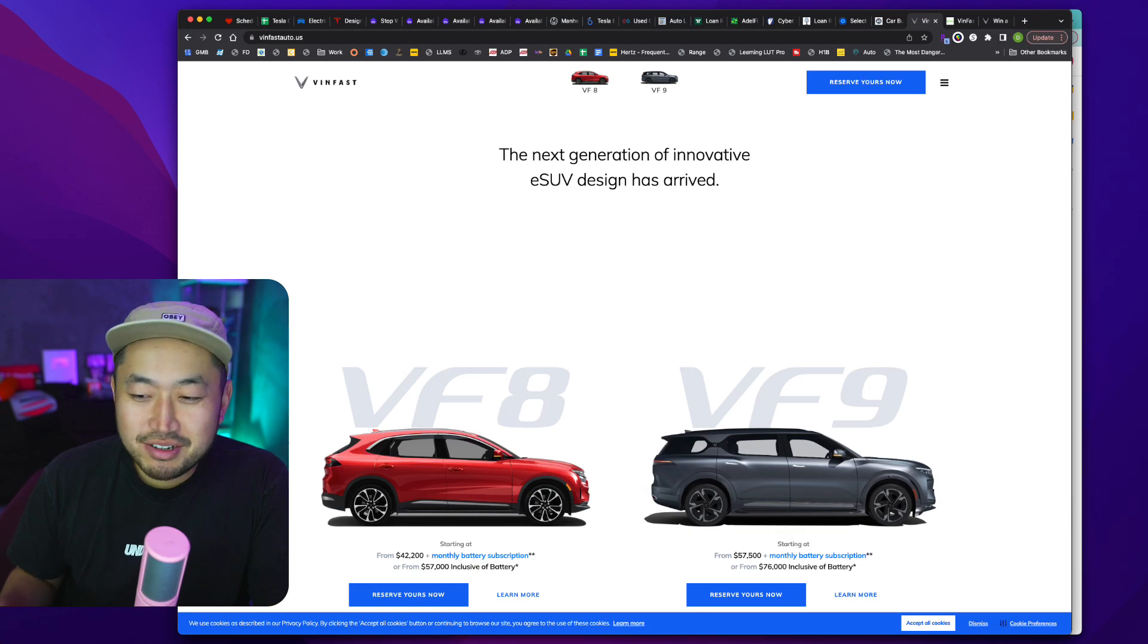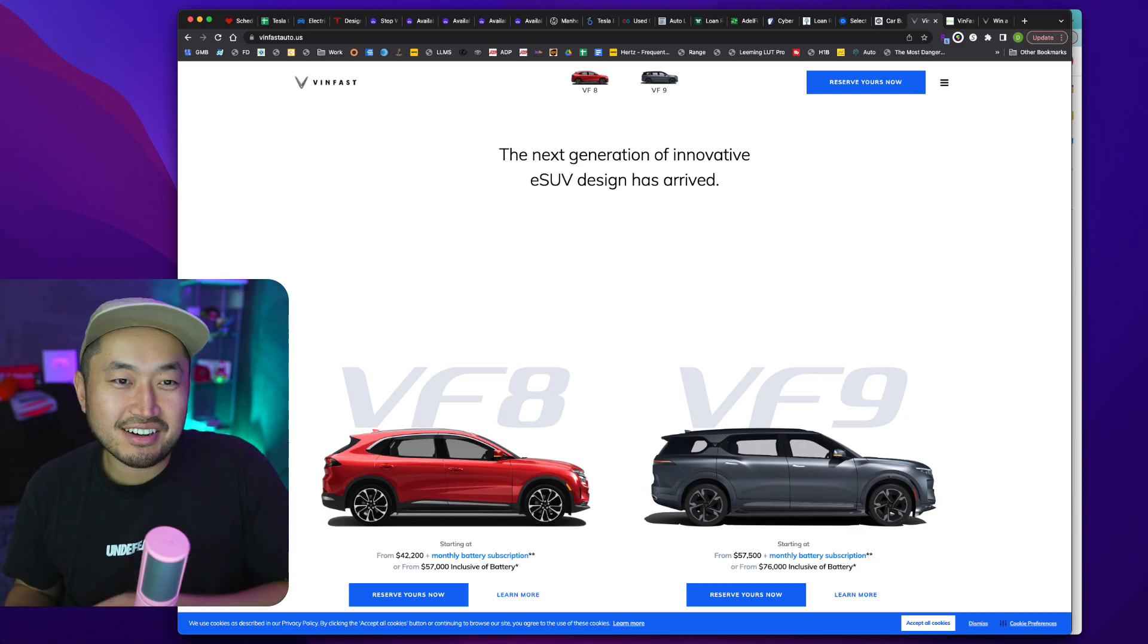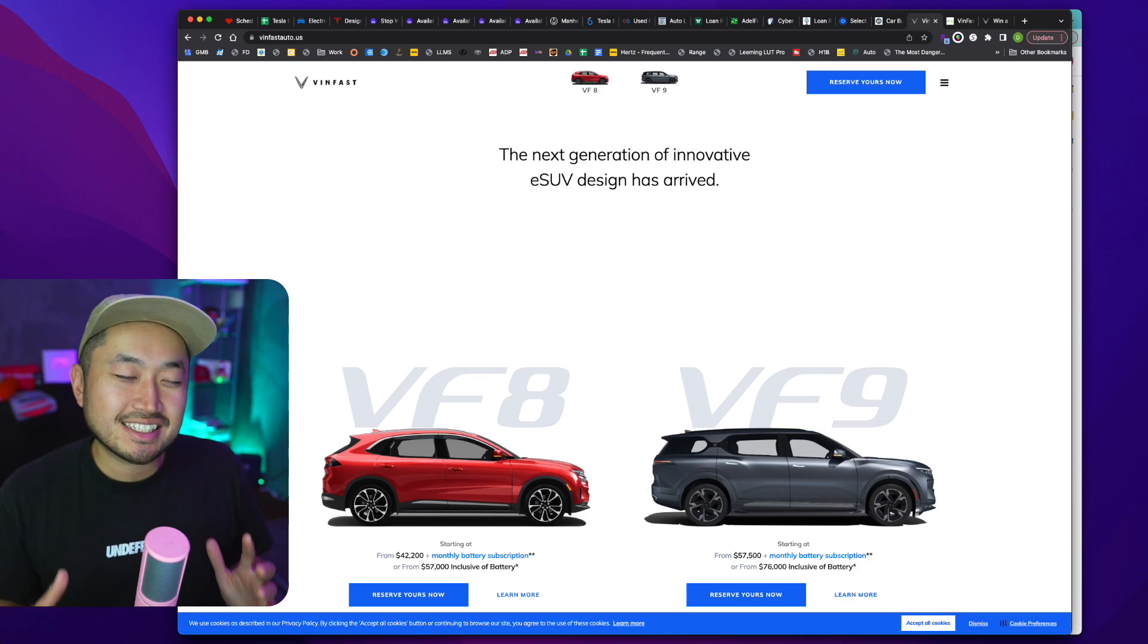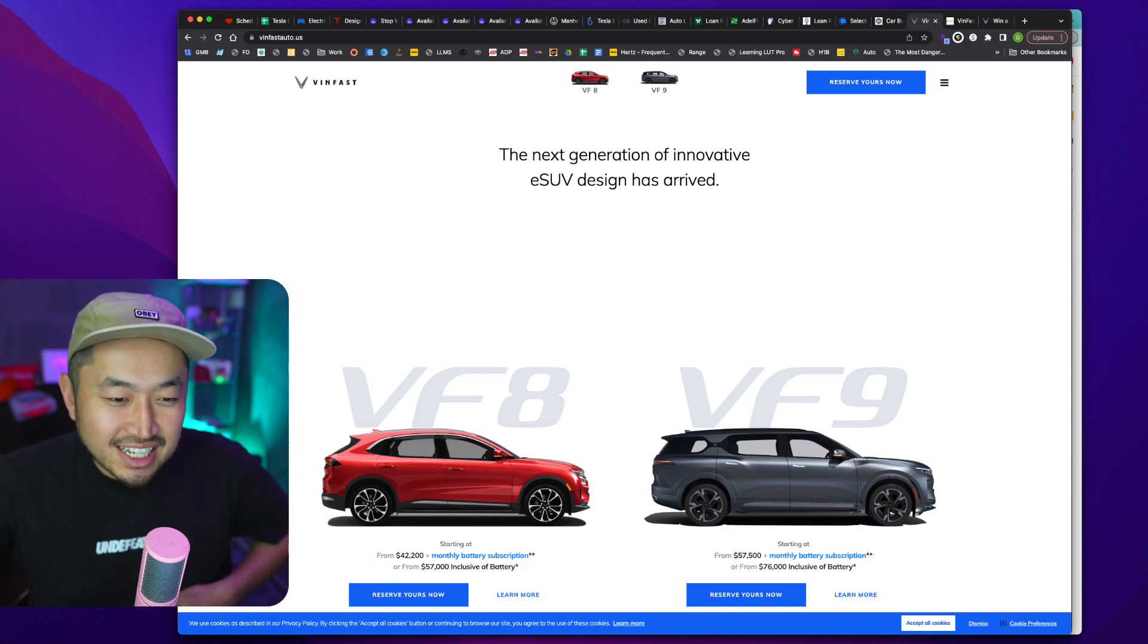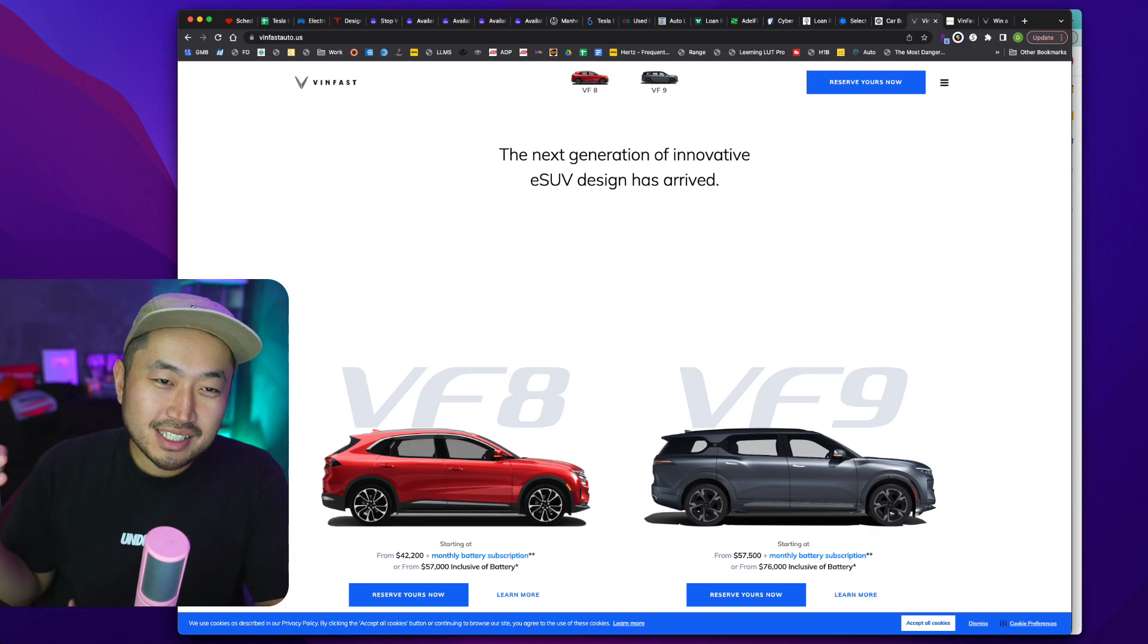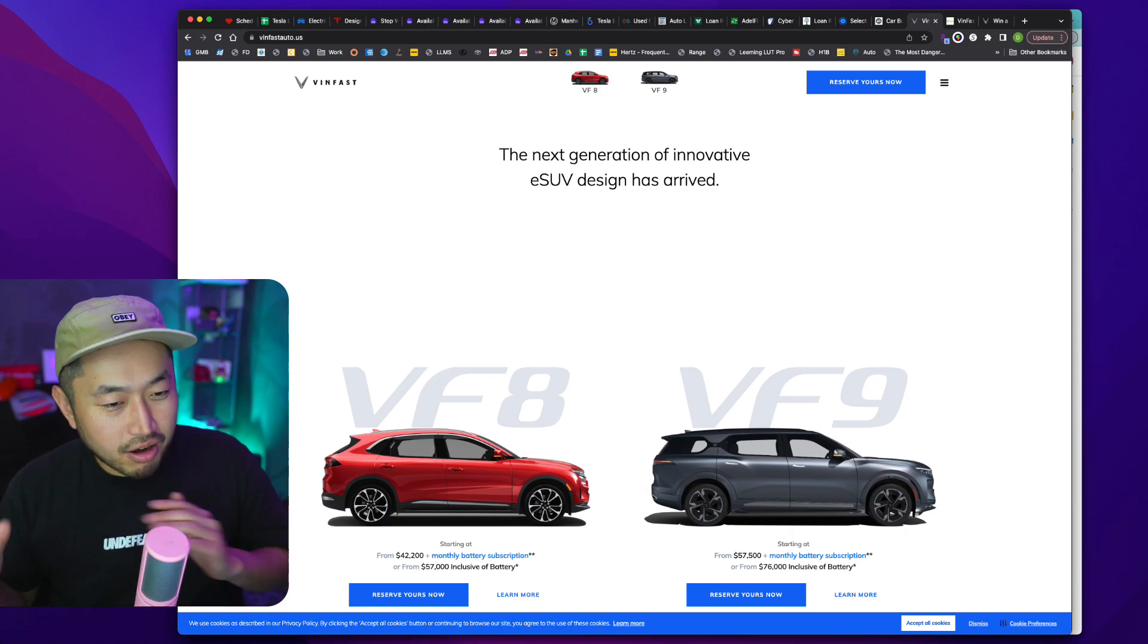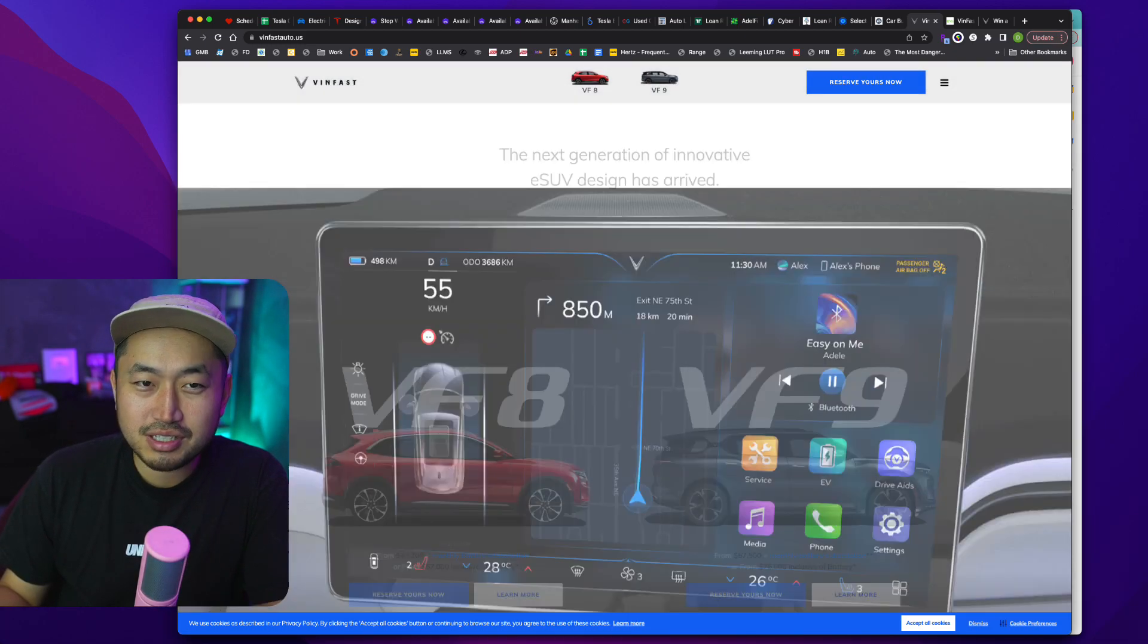All right, welcome back to the stream. My name is Dennis. I love talking about Tesla hacking as I like to call it, basically just getting the best deal on a Tesla. But today we're going to talk about VinFast because even though Tesla cars are great, I am a Tesla fan and I've had three Teslas so far. But we got to always keep your eyes open and see what's out there. There's a ton of competition coming to the market from all the different makes and models.